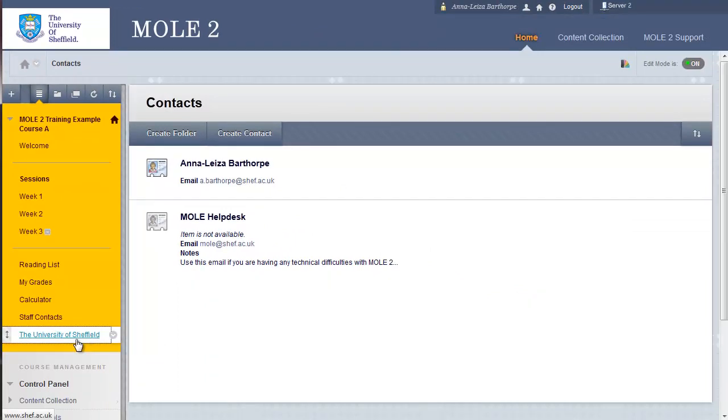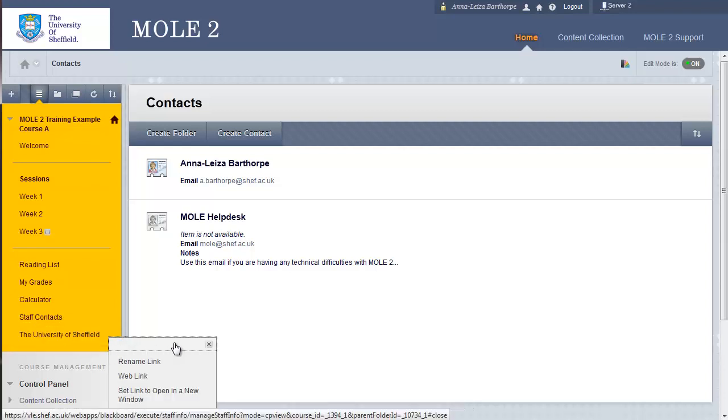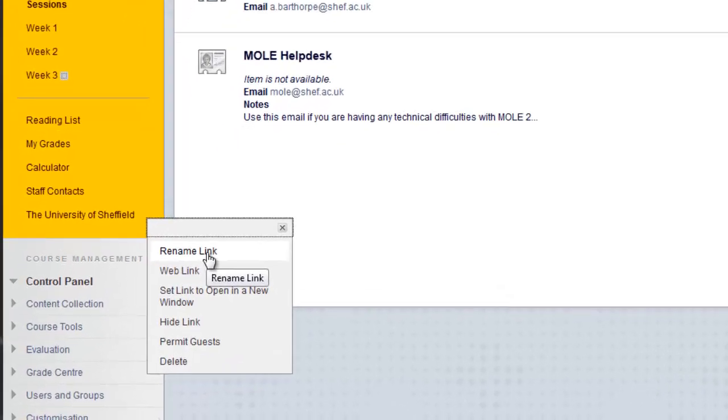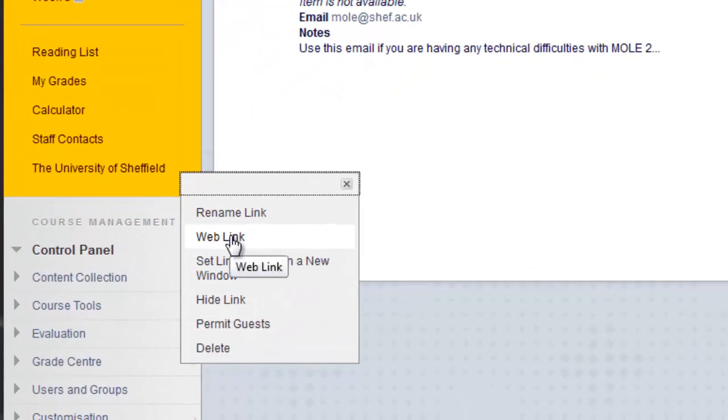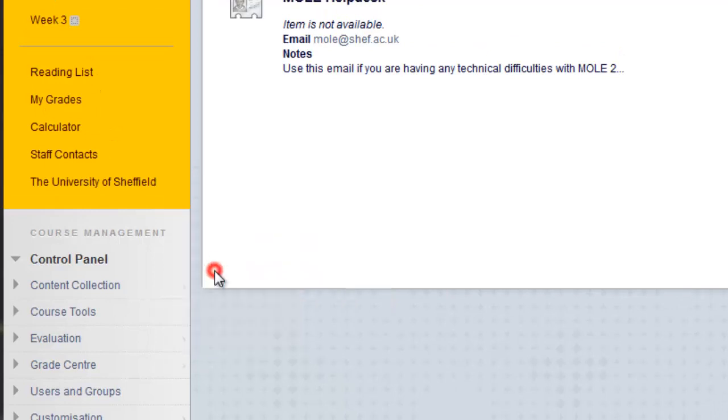One thing to mention with adding an external web link. They're the only options you get when you're first building that link. But if you click on the drop down to the right hand side, you've got the usual options of renaming the link. You can go in and change the actual web link address. Or you can set the link to open in a new window, which we would recommend.